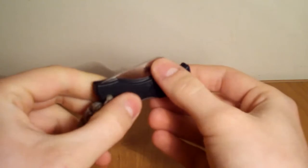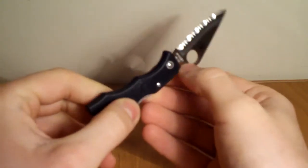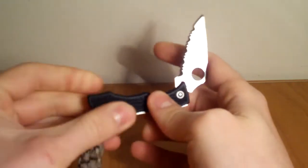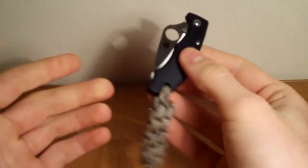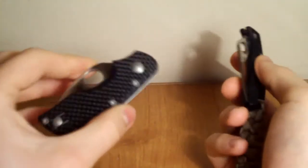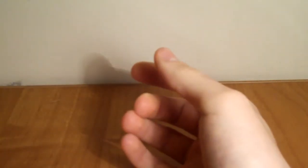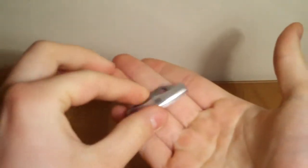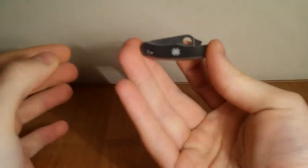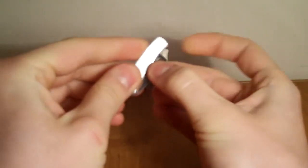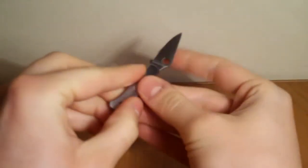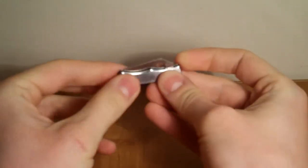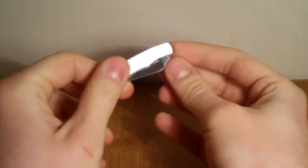That's why I like Spyderco—they have a lot of designs that are comfortable, unique, and beautiful. From FRN to carbon fiber, even titanium and stainless steel. These are very cool knives. This is the bug line, very awesome knives. I hope you guys enjoyed. Stay safe, stay sharp, and have a good day. Peace.